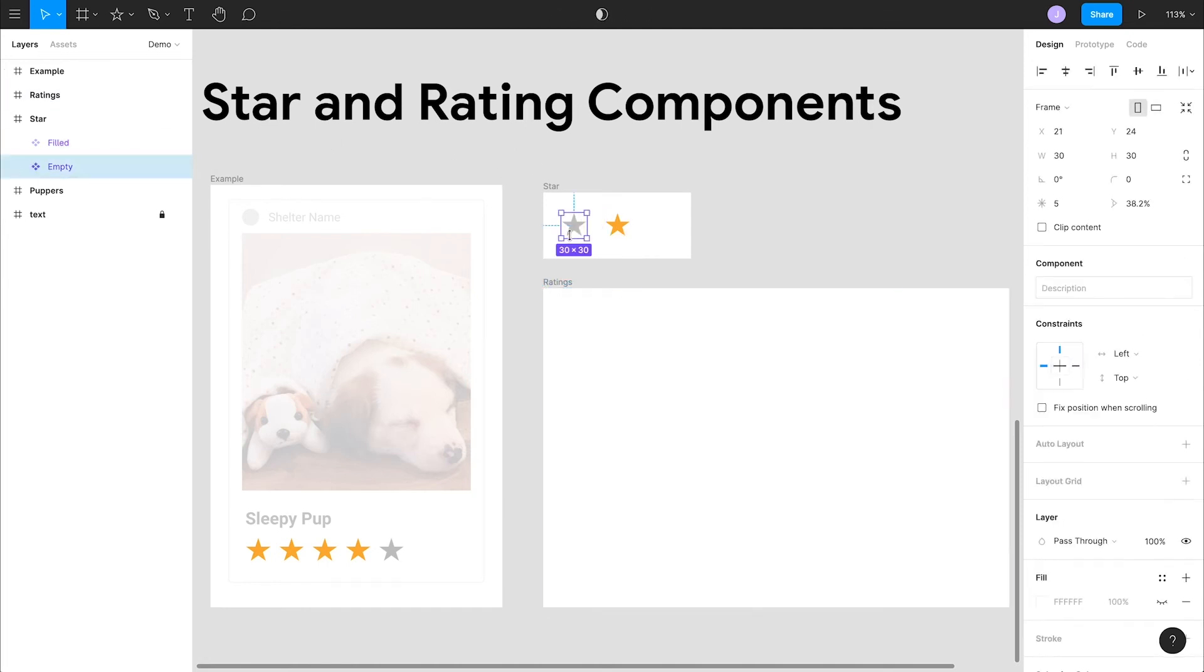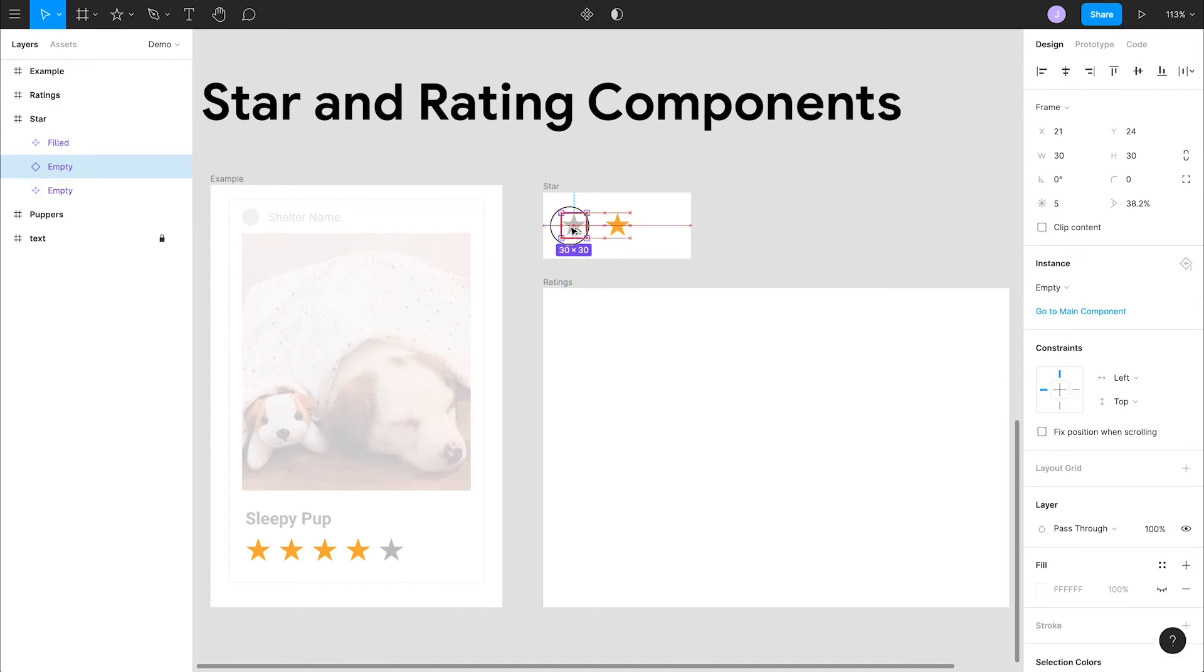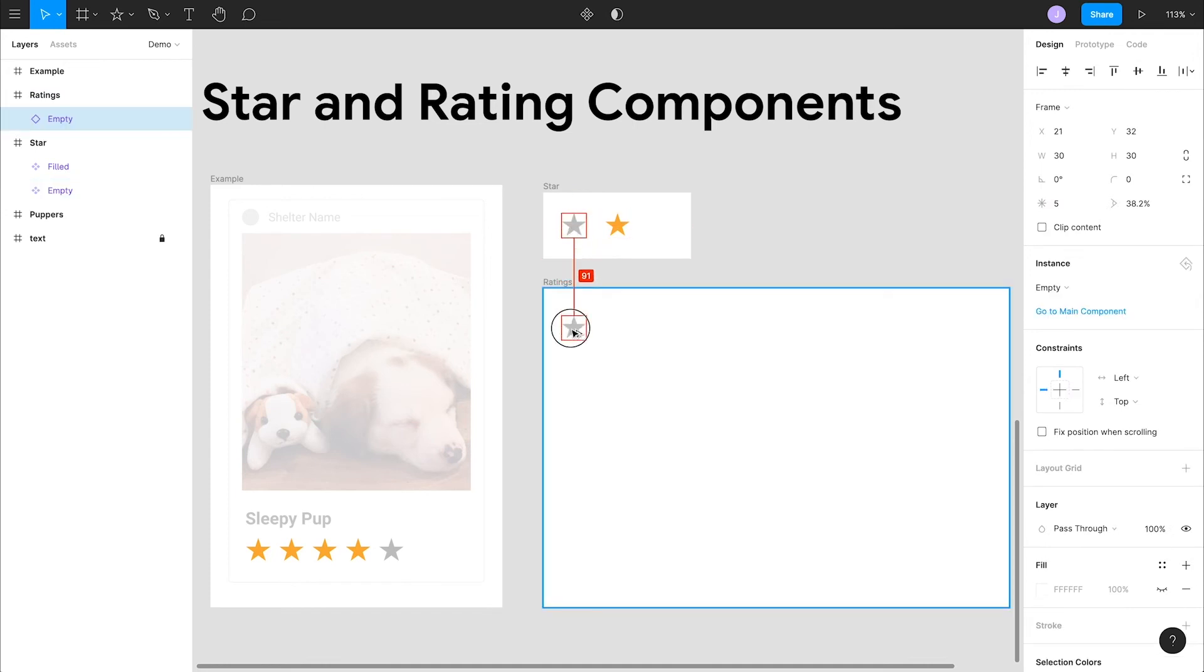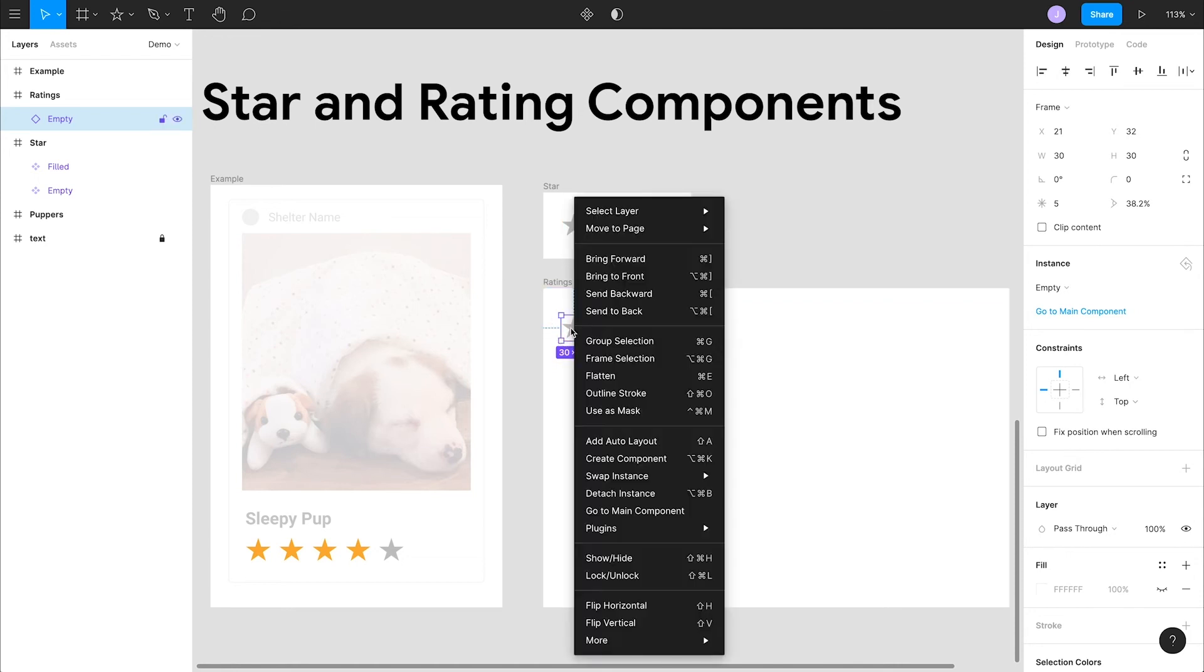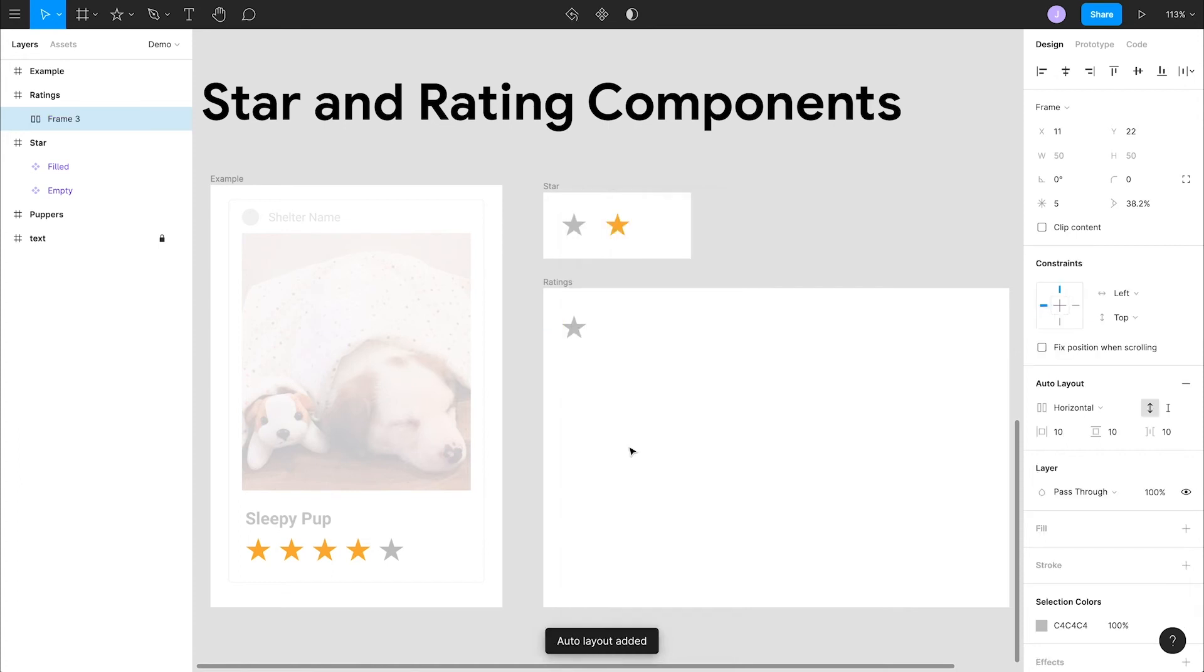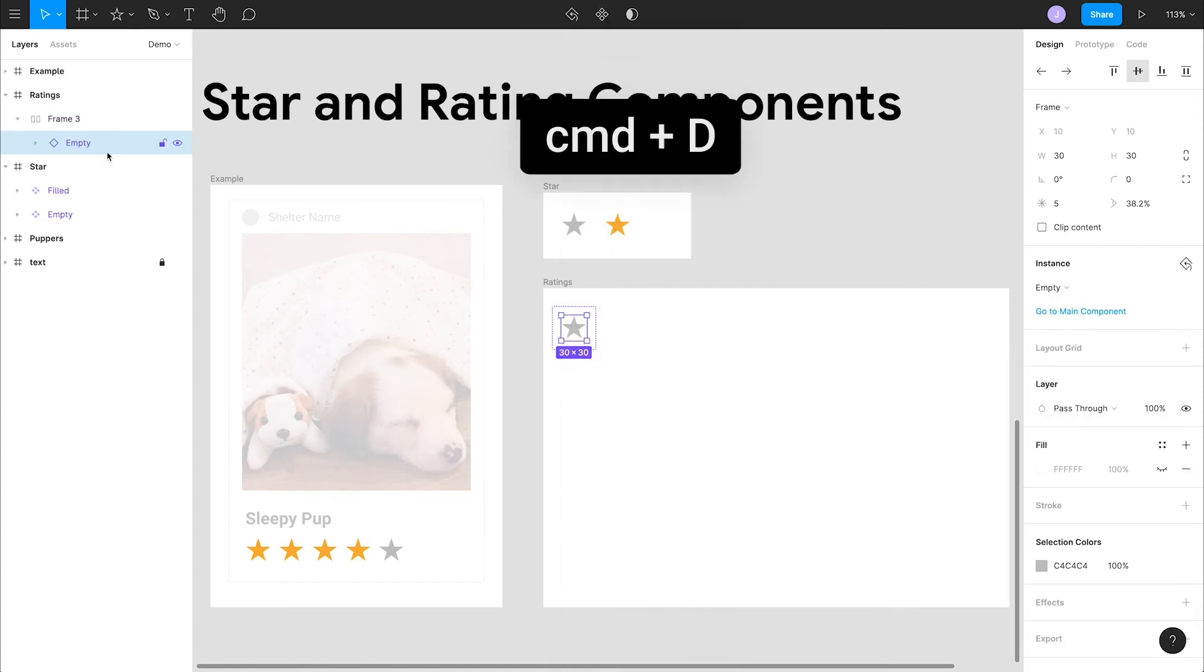Now let's build our ratings component. We have another frame down below to help keep things organized. Let's make a copy of the empty component with our alt, click and drag shortcut again. Next, we'll add auto layout to this, which you can learn more about in episode 9. Let's use the shortcut command D to create five instances of this component.